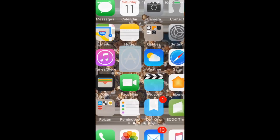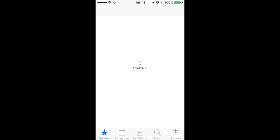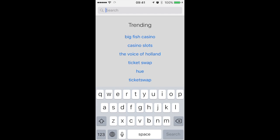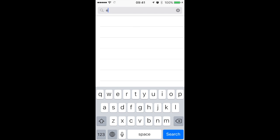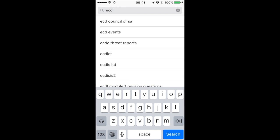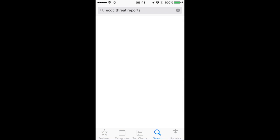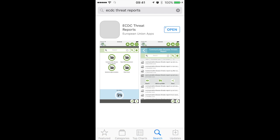First let's go to the App Store and see how to find this app. We go to the search and we search for ECDC Threat Reports. Here is the app — I've already downloaded it, but this is how you can find it in the App Store.